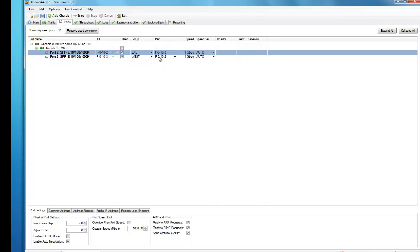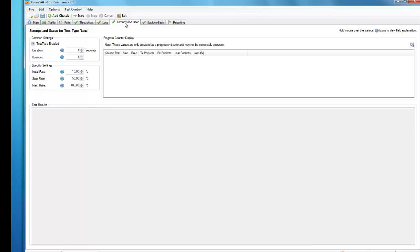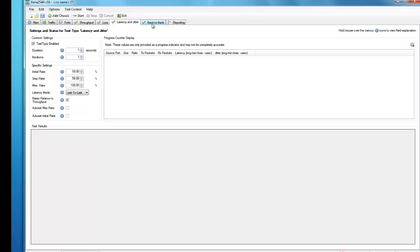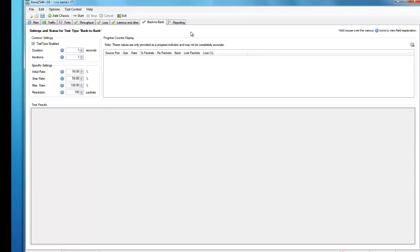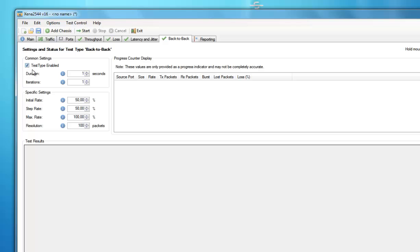Xena 2544 supports all four test types defined in the RFC standard, namely the throughput test, the loss test, the latency jitter test, and the burst or back-to-back test. Each test type is configured and monitored in a separate tab panel, which lets you control parameters for each test.